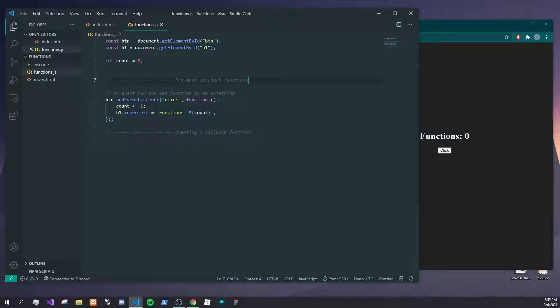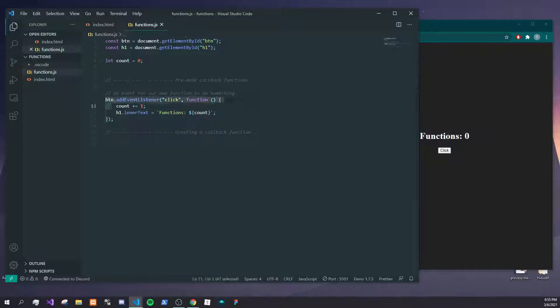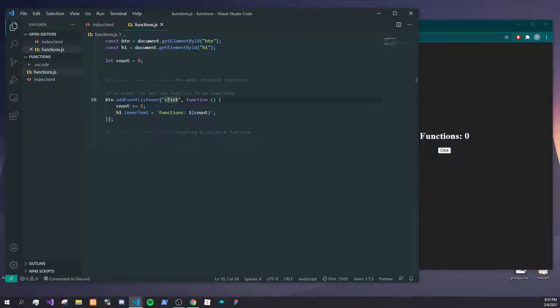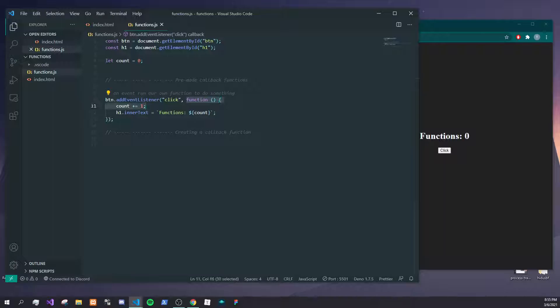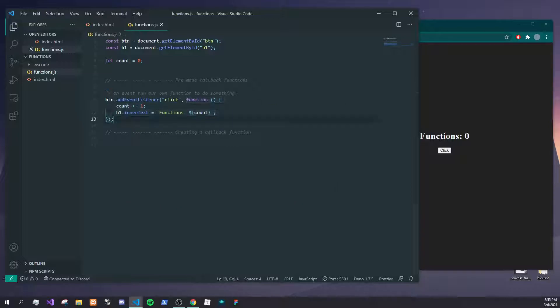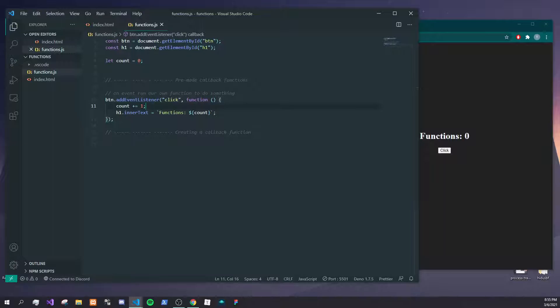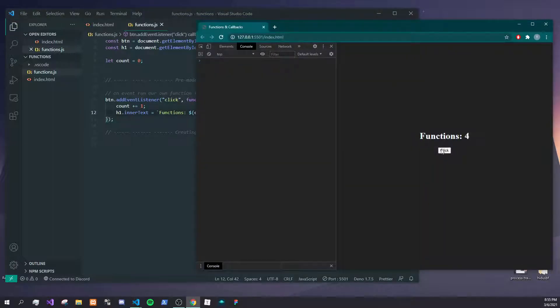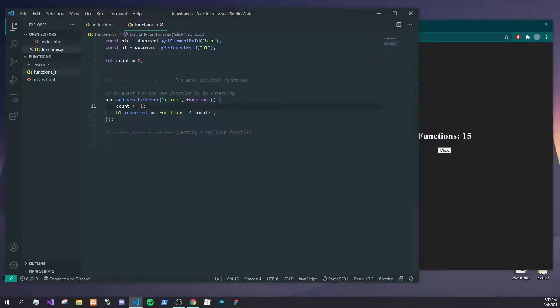A callback function is a function, and this is a pre-made one, addEventListener, which takes in a parameter. Here it's a string of 'click', and then it allows you to pass in your own function which gets fired off at the end of this function call. This is really useful for handling events. Here I just wrote out a quick increment, so you click this button and it's going to run this function right here.